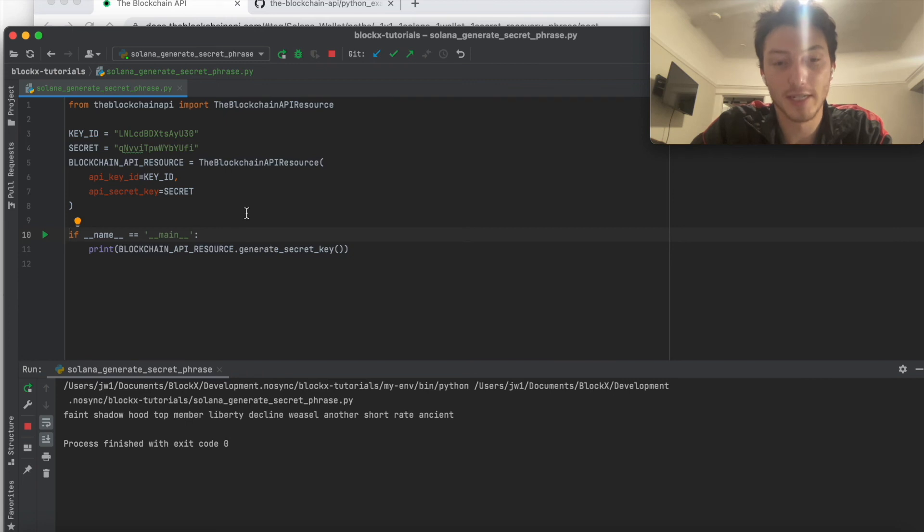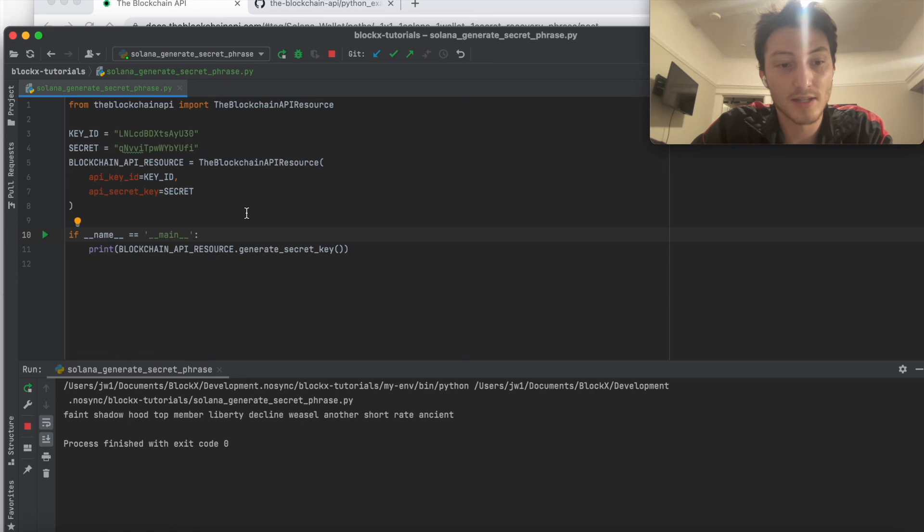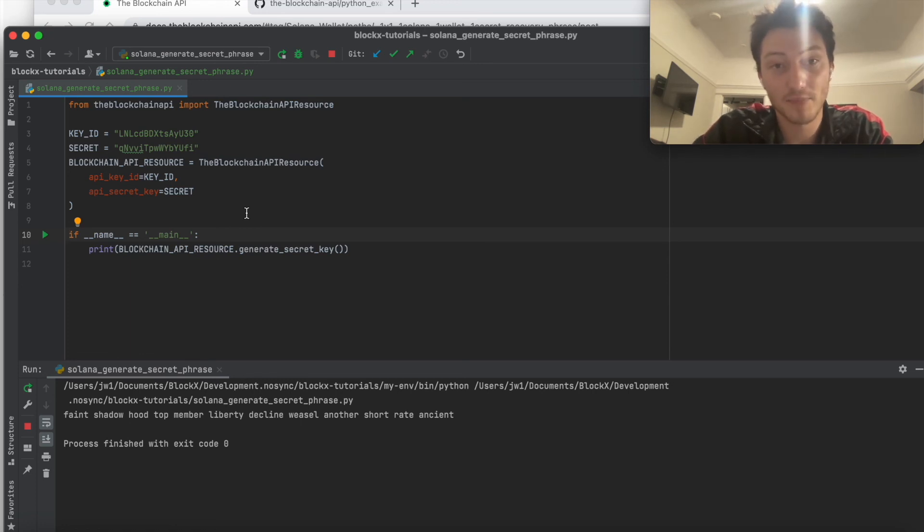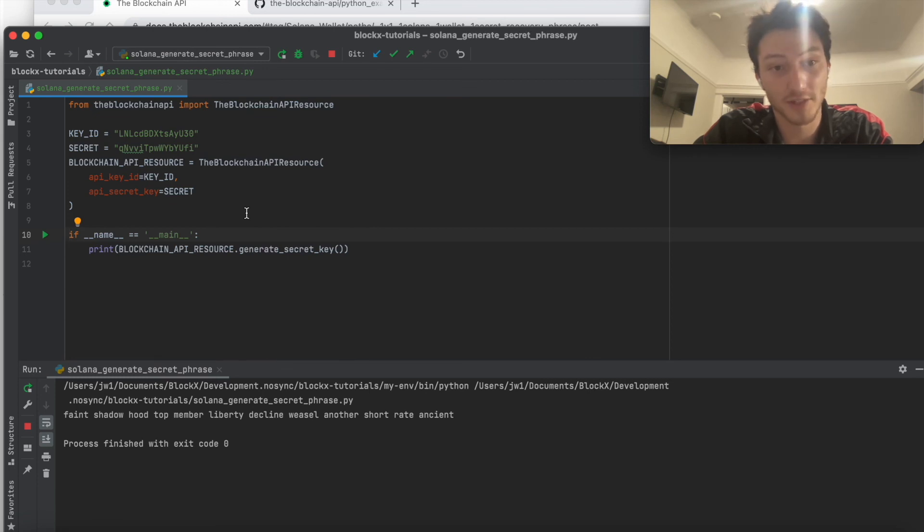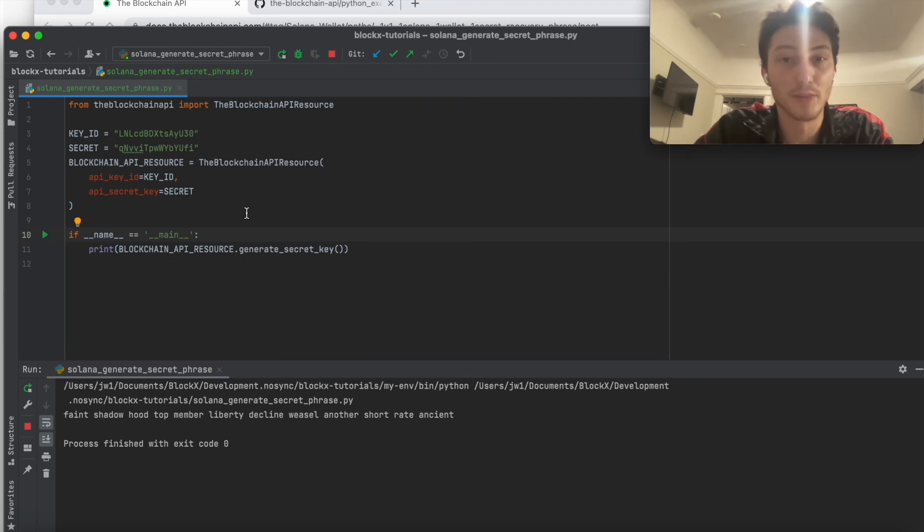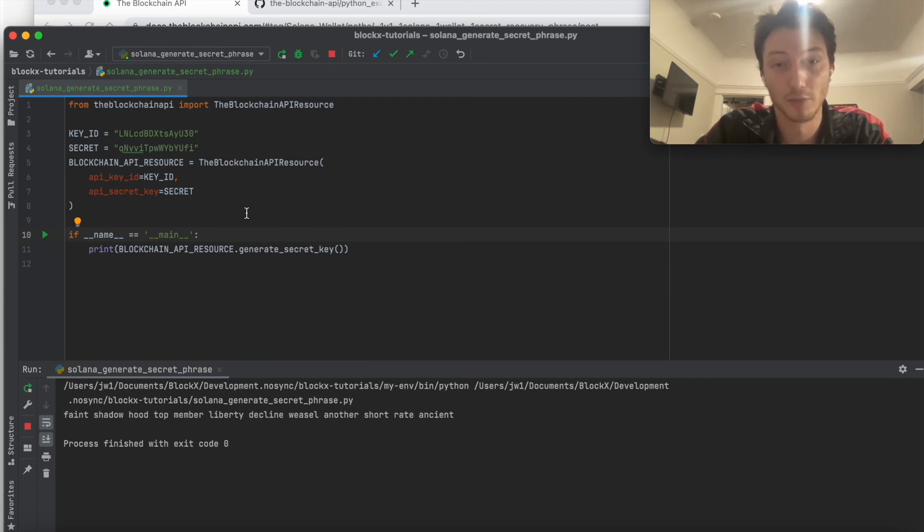So one last thing. How do you connect that to a public key? Basically, a public key can be derived from three different things: a secret phrase, a derivation path, and a passphrase. So the secret phrase is the first thing you need. And then if you want to learn about the other two, we have another video for actually getting the public key, which you can watch. I'll put the link in the description.